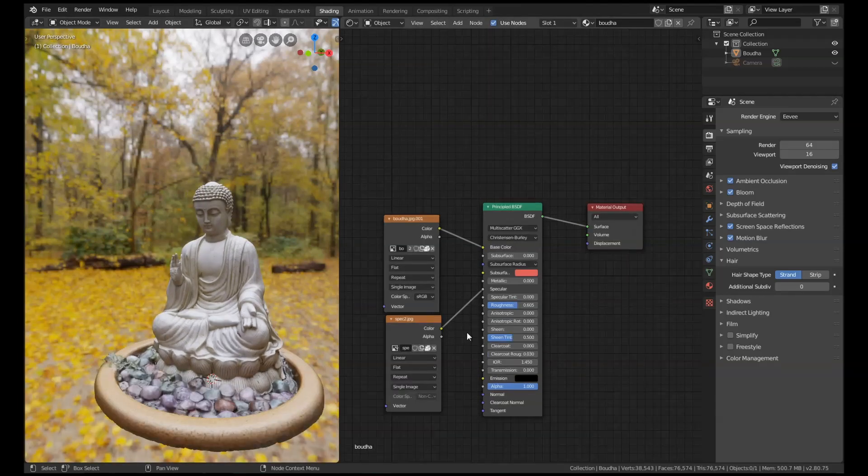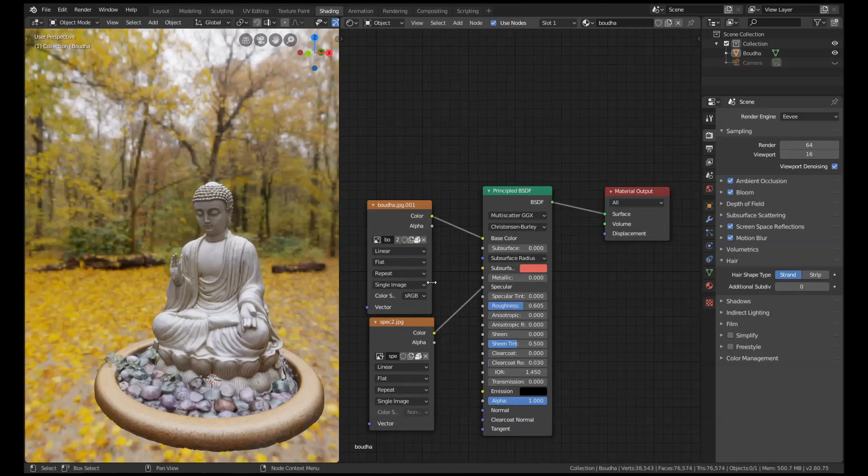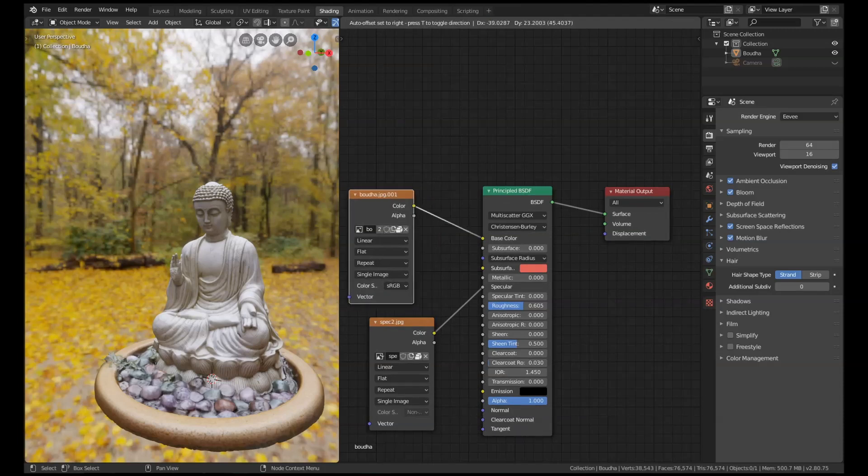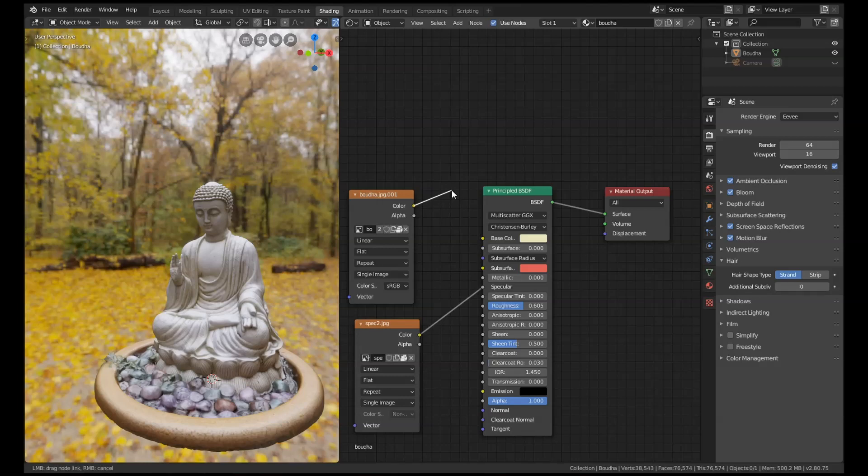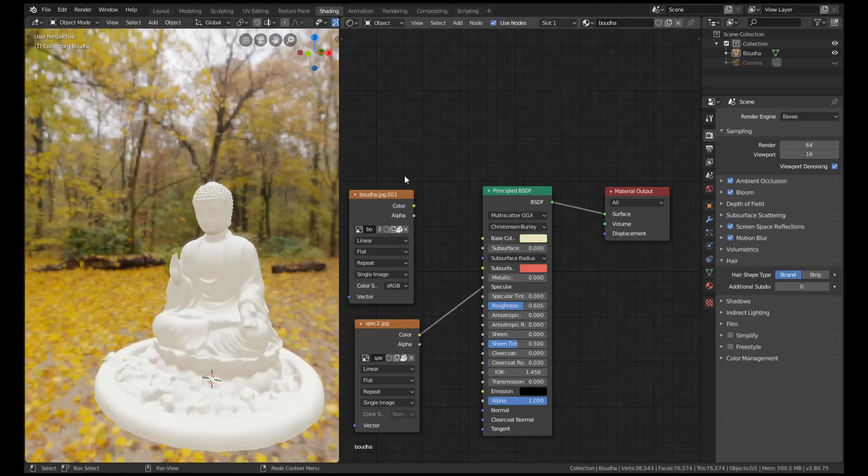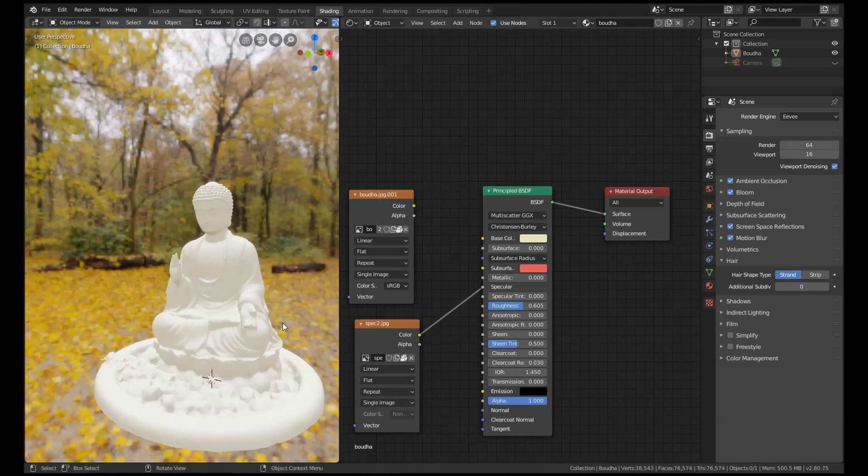So you can see here it's got a very simple setup. It's just got a diffuse and a specular going into the principal shader. For now I'm just going to unhook this diffuse layer and what we're going to do is make this cavity map.